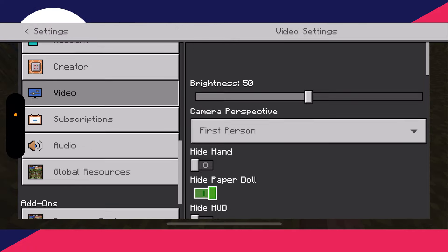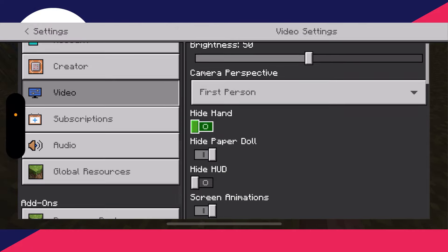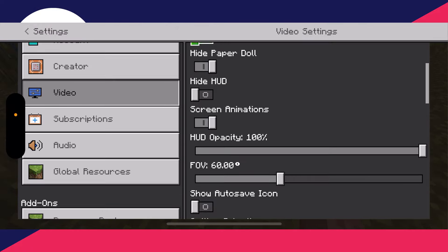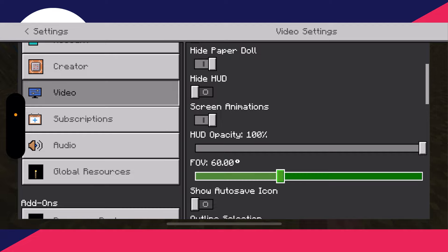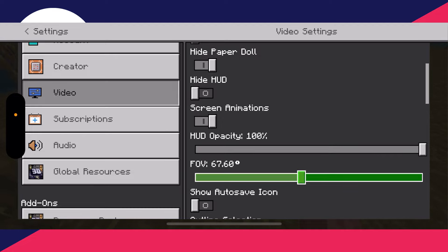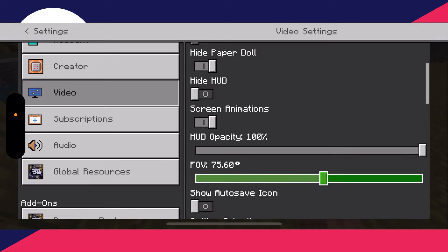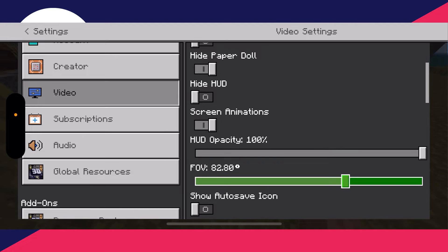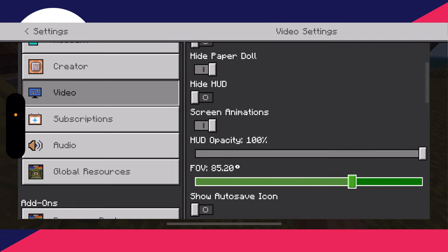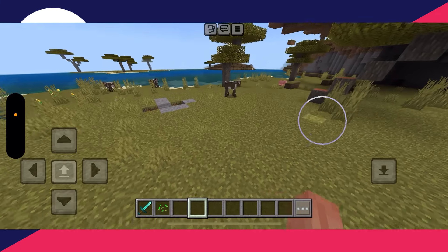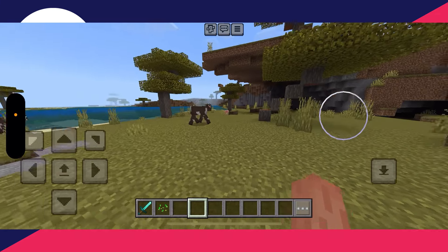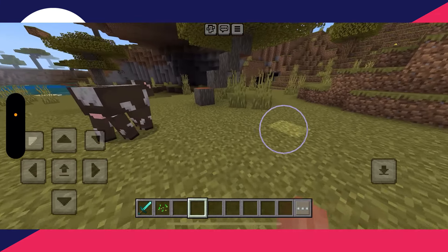Go to Video settings and scroll down to adjust the FOV. I think it's a good idea to increase this — I personally use about 85. This changes your viewing angle and you can see much more. You can adjust it to find a sweet spot for you.